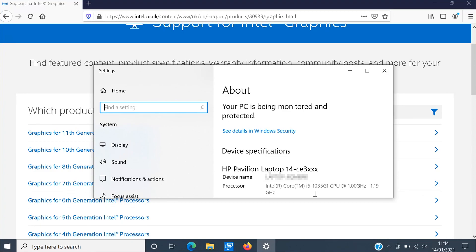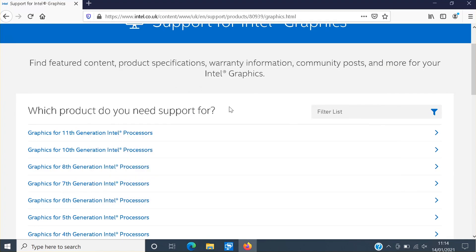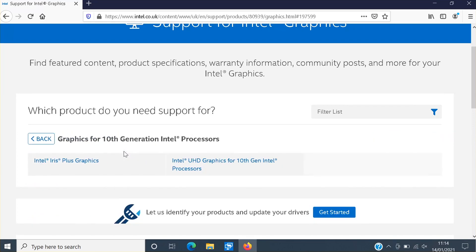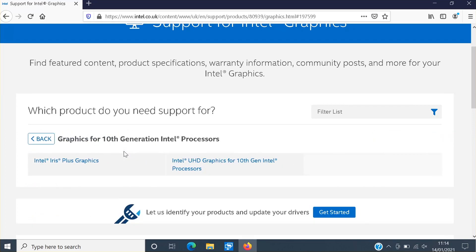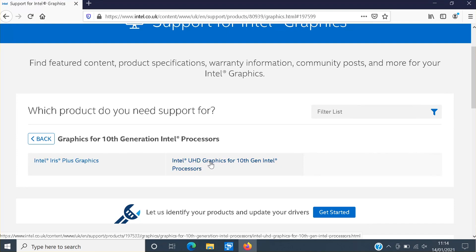Once you have figured out which generation you have we can now go back to the Intel website and you now need to click onto your Intel generation. And you will then end up on a page that looks like this. You now need to go ahead and click on Intel graphics for the generation of your processor.